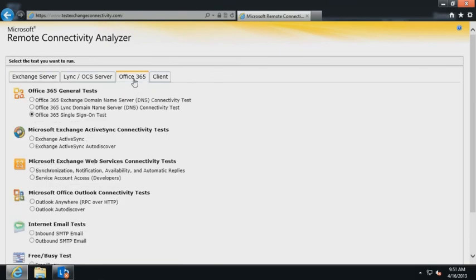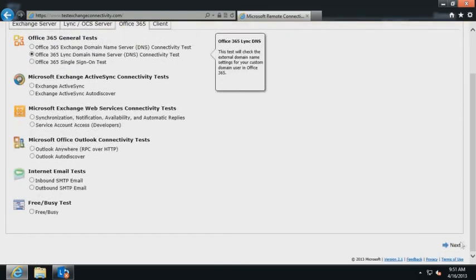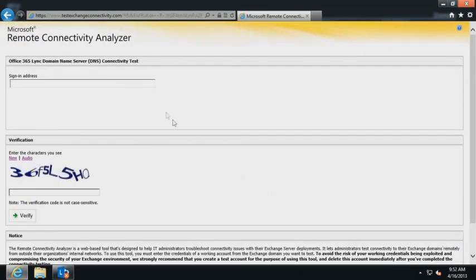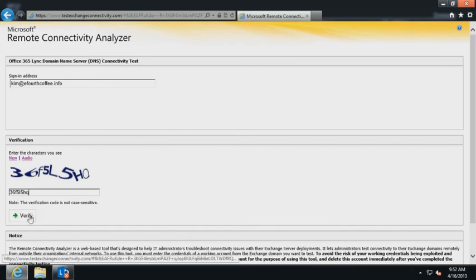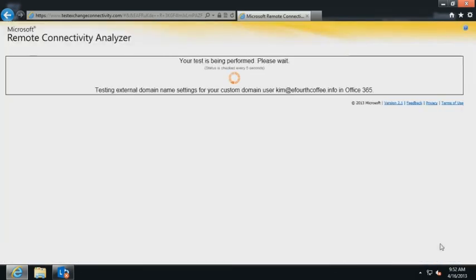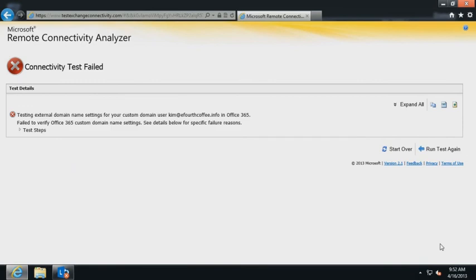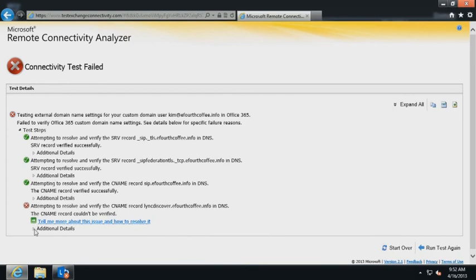Click the Office 365 tab. Select Office 365 Lync Domain Name Server's DNS Connectivity Test and click Next from the bottom of the page. Enter the sign-in address for the user experiencing the problems. Enter the verification code and click Verify. Click Perform Test from the bottom of the page. Problems with your configuration will be displayed when the diagnostics tests are completed. Expand each of the notes until you reach the root cause of each failure.